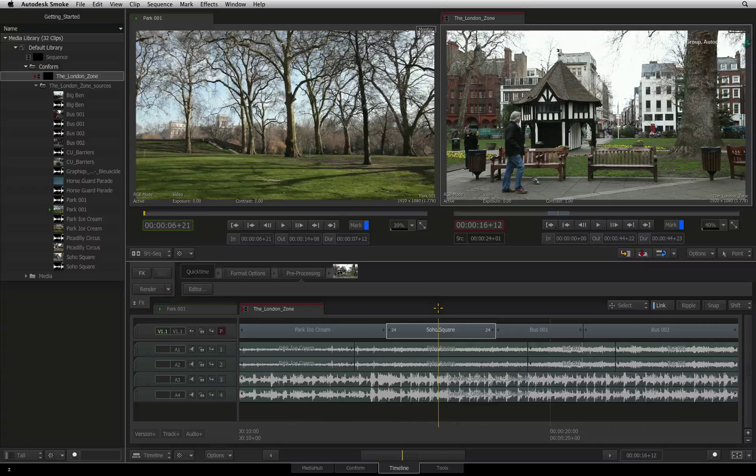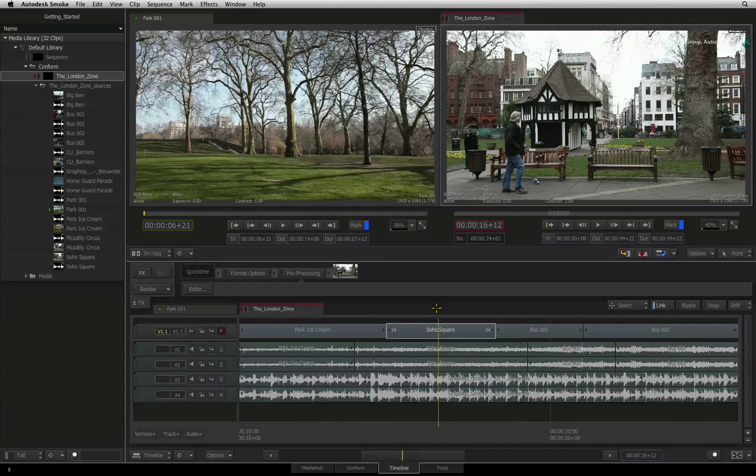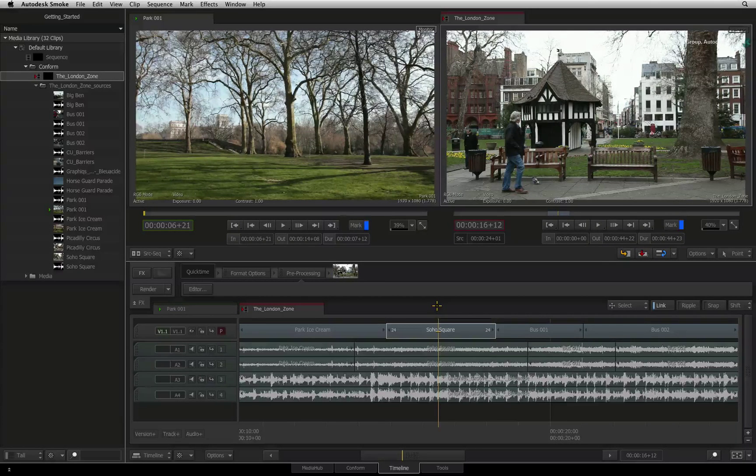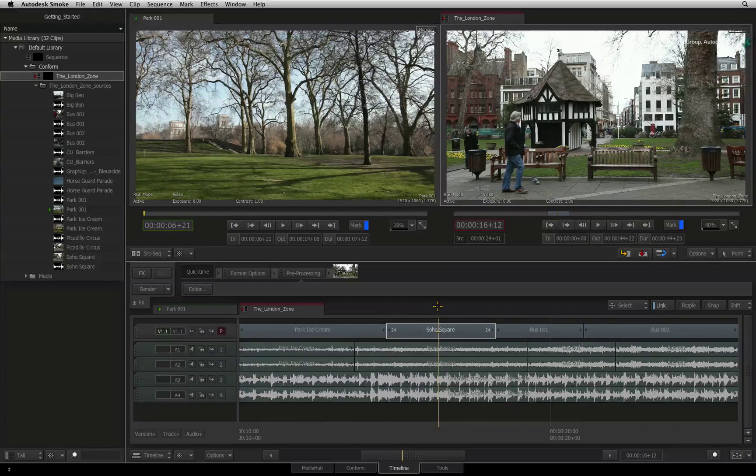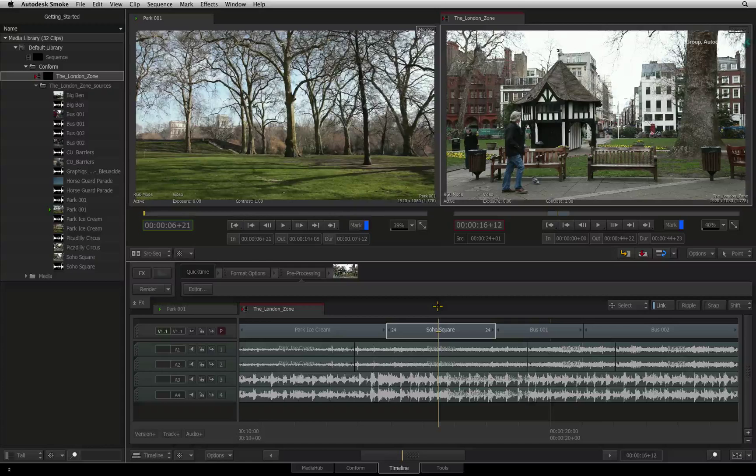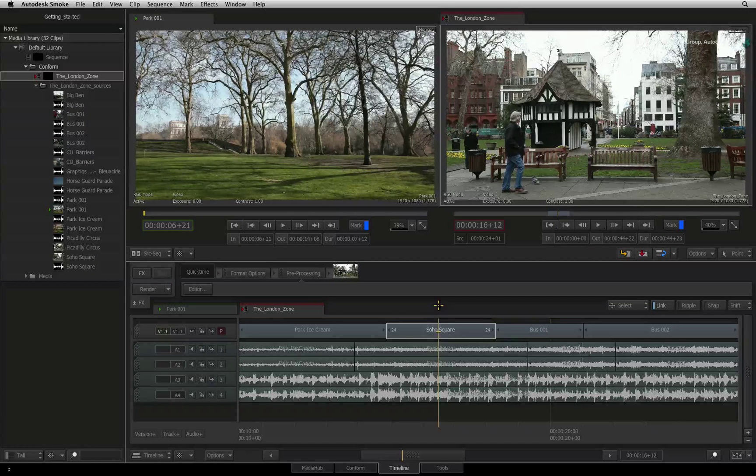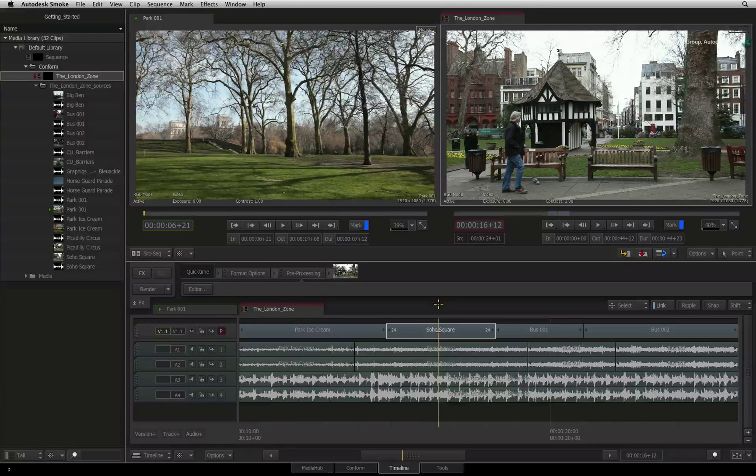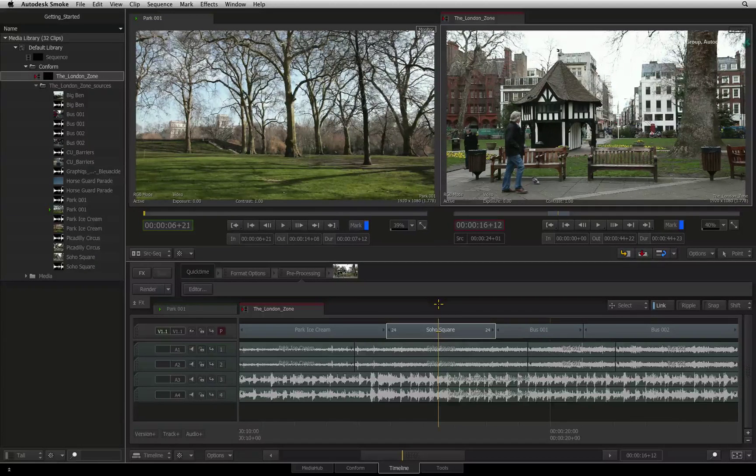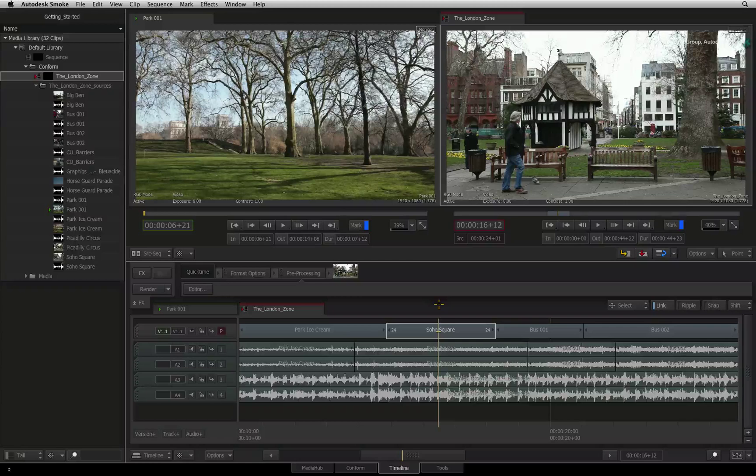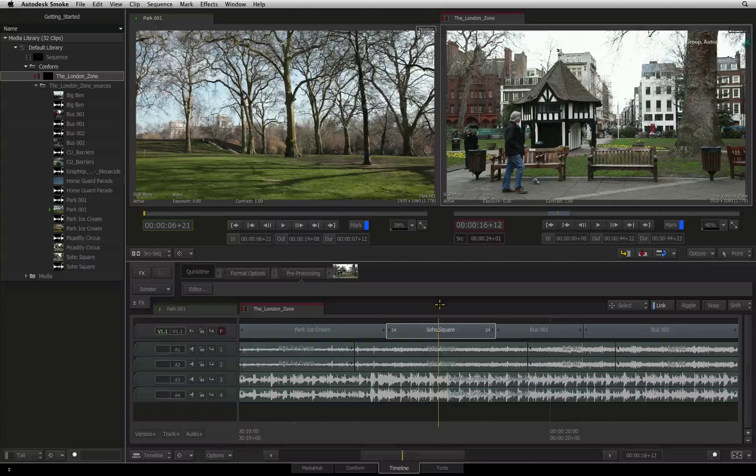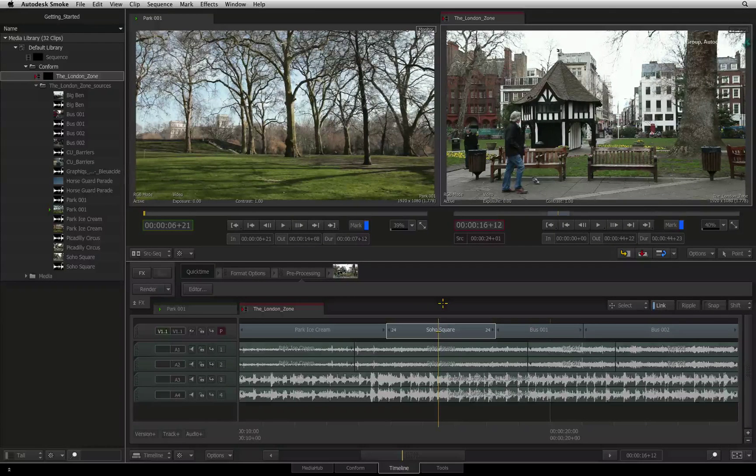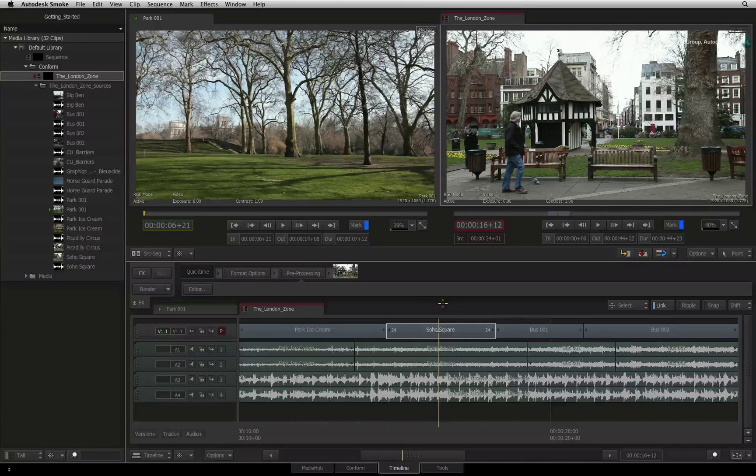Previously you saw different editing workflows including slicing, lift, extraction and sub-clipping. Let's have a closer look at moving segments around the sequence and the settings that affect your editing operations.